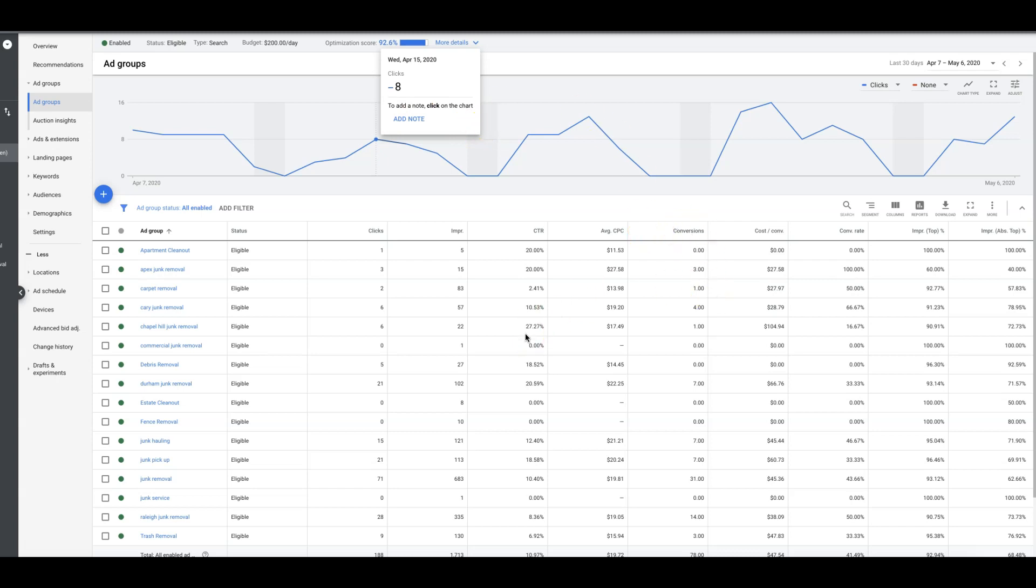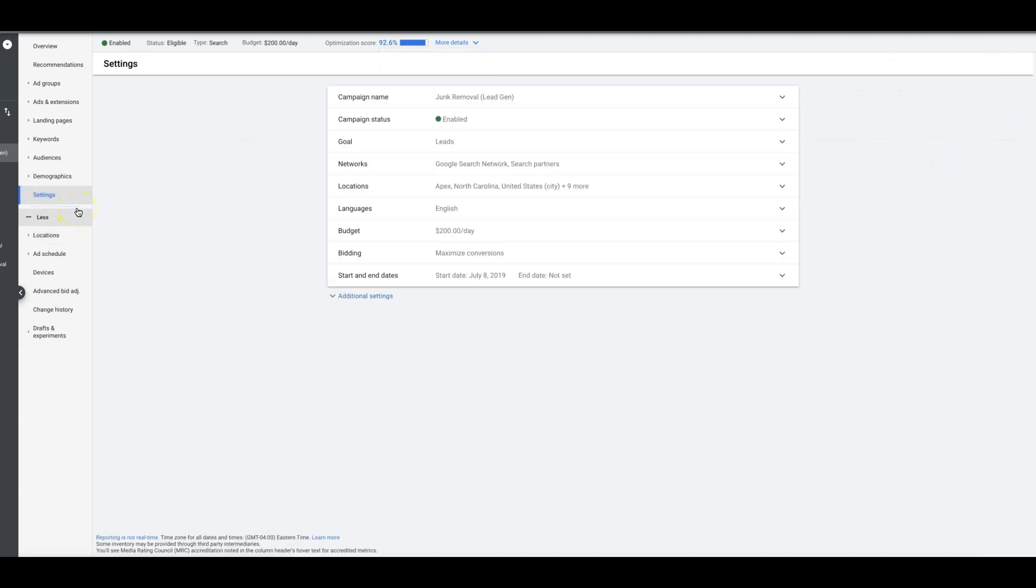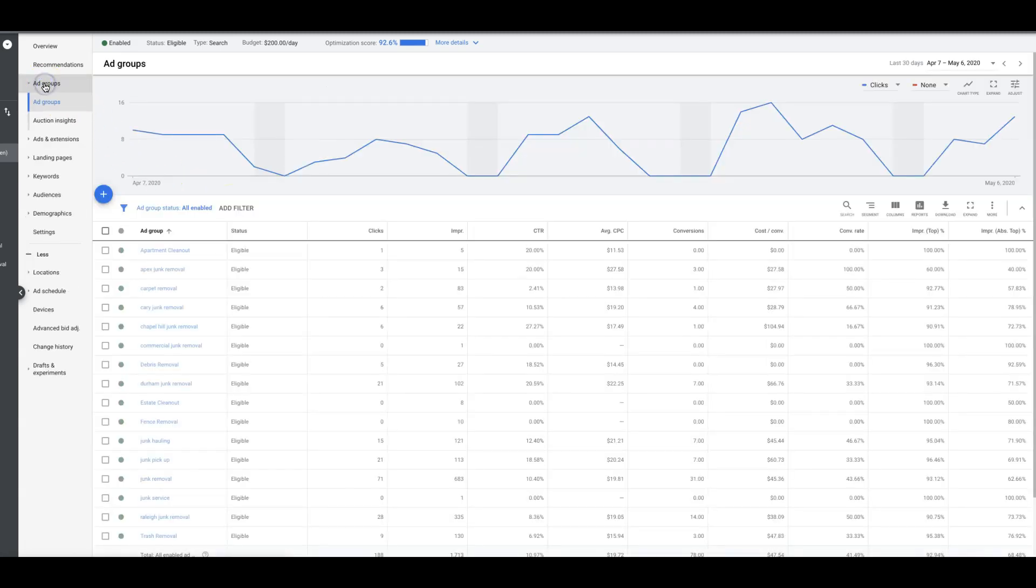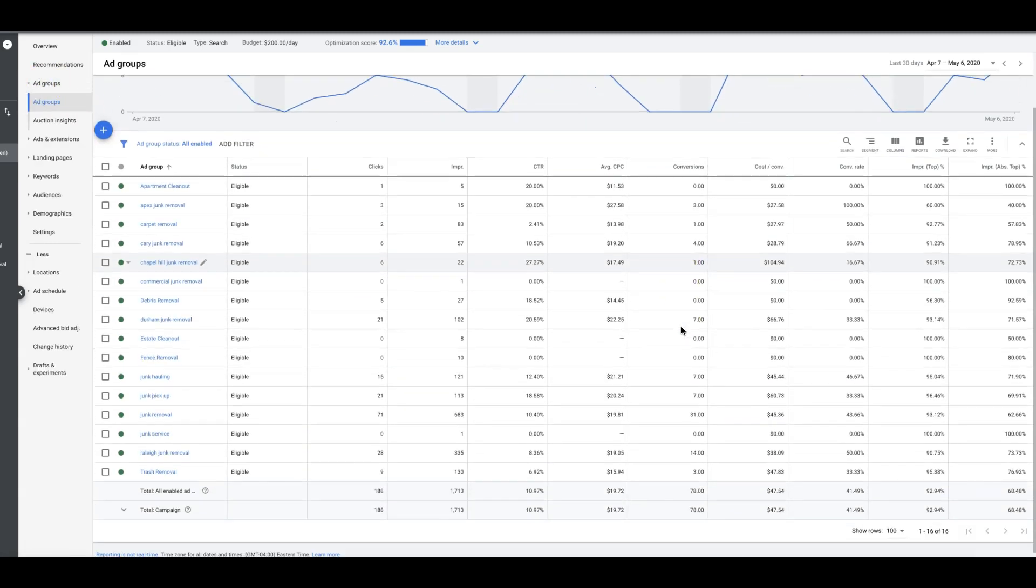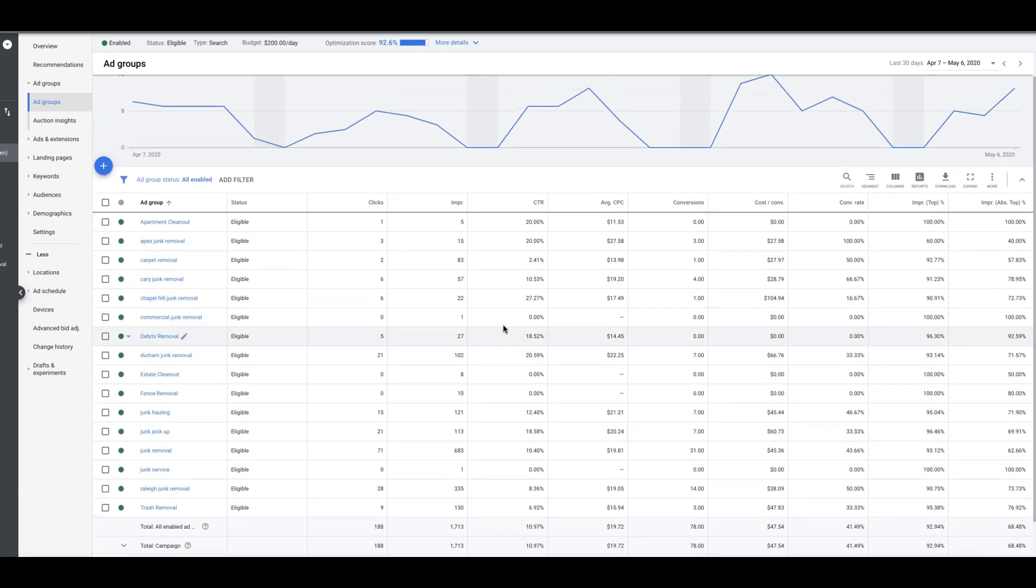This is a little different though because this guy's running an automated bidding strategy. I believe it's actually maximize conversions. He's doing really well, Google's doing a really good job, so I don't really care about getting to the top of the page. I'll let them figure it out.